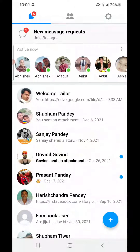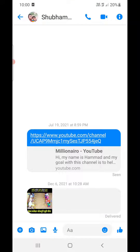Once you download and install it, click on open. You will be logged into your account. Once you're logged in, open up any chat.